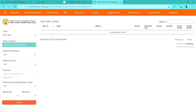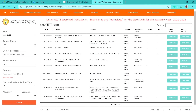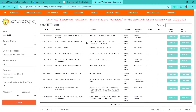Select the current year, then select the state where your college or university is located — for example, Delhi. Then select the program you want, such as Engineering and Technology, and click Submit. A list of colleges, universities, or institutes will appear. If you want to filter further, there's a search tab available.